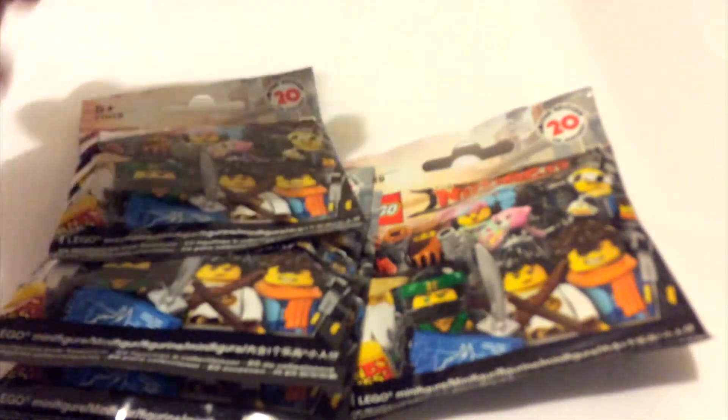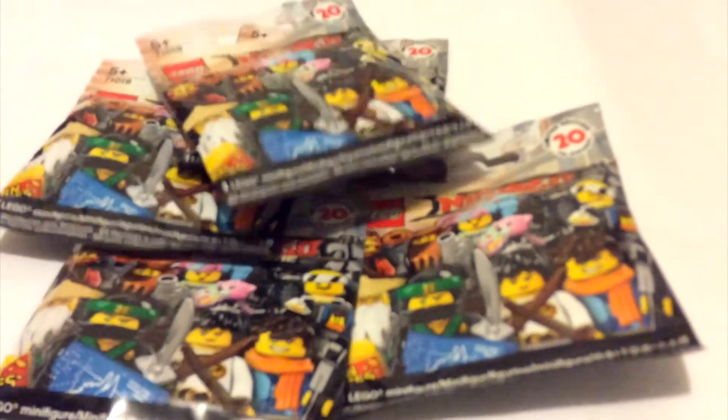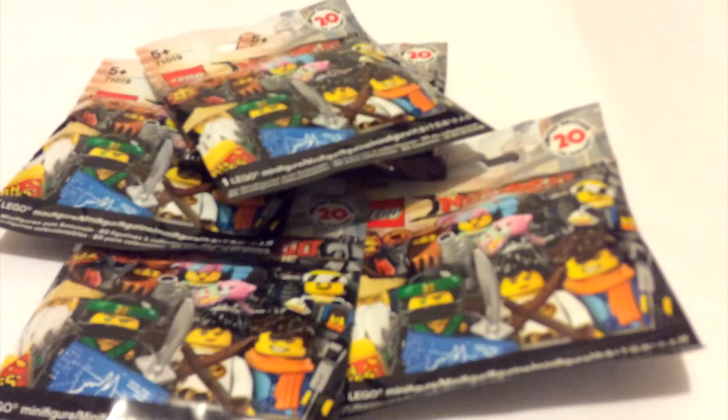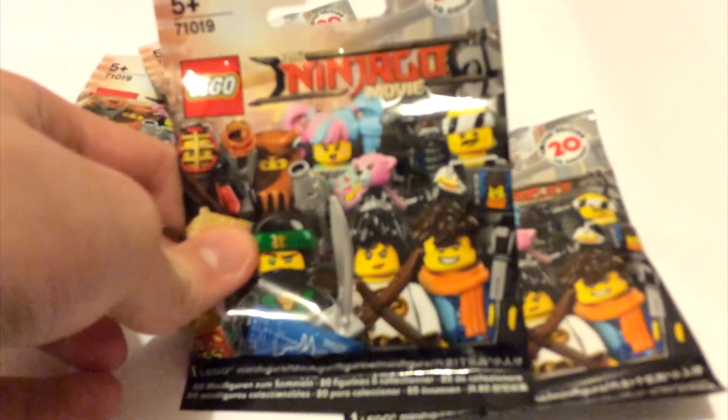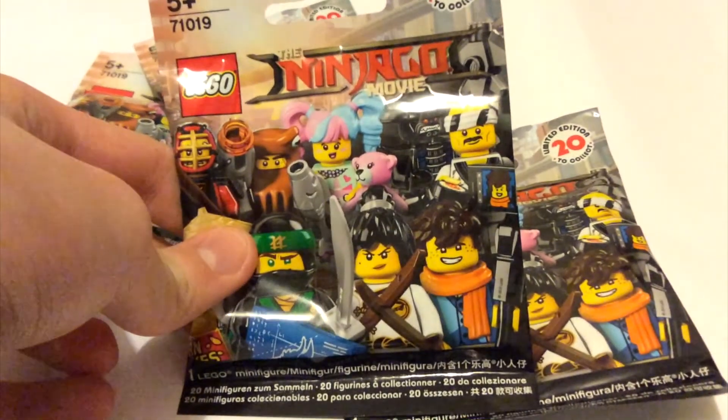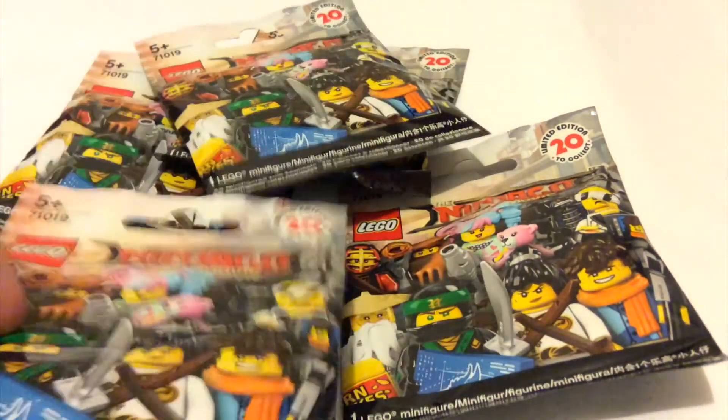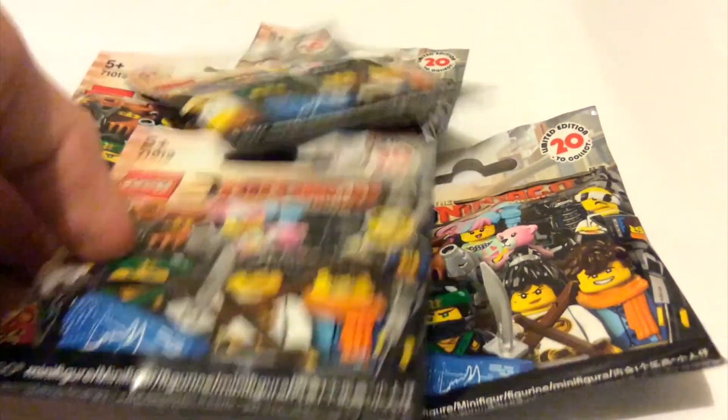So, congratulations to all of you. You'll each be receiving a Lego Ninjago Movie Minifigure Packet and thanks for entering.